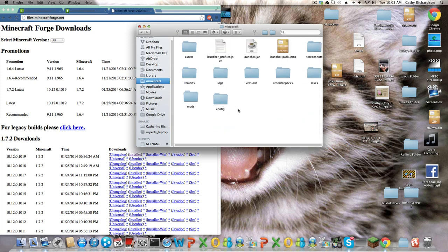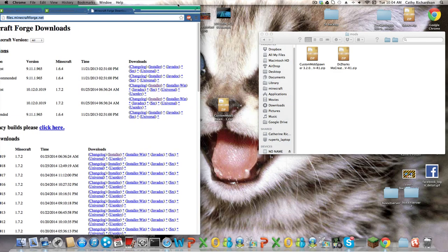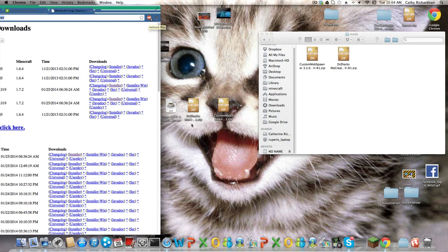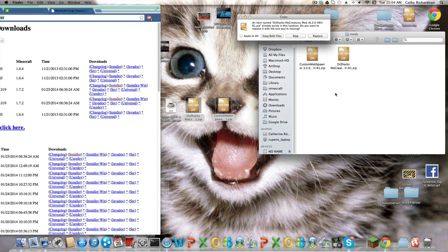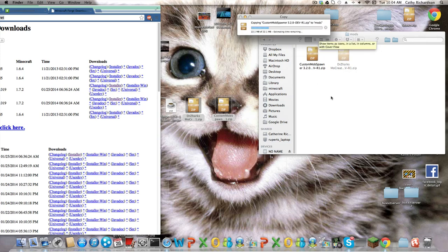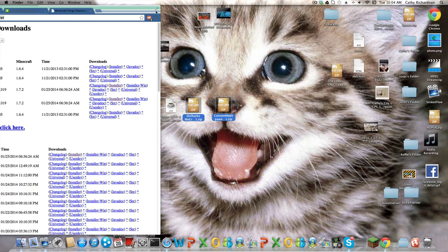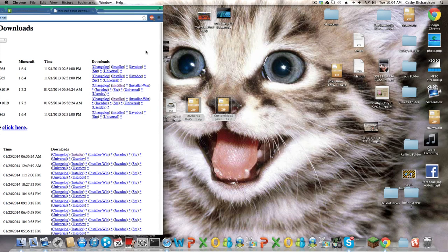So now, in there, what you want to do is go into your, or create a folder called mods, and what you want to do is just drag MoCreatures and Custom Mods Spawner in there, both of them. And now that you have those in there,